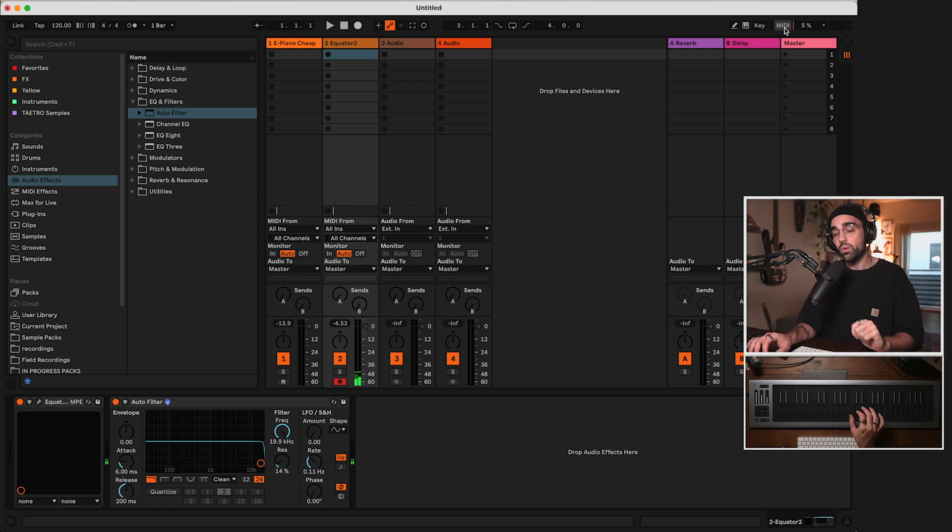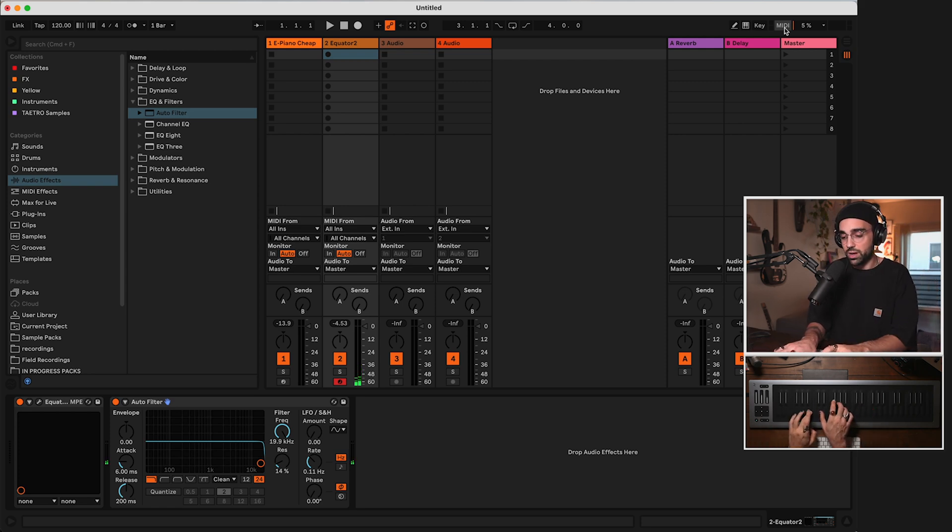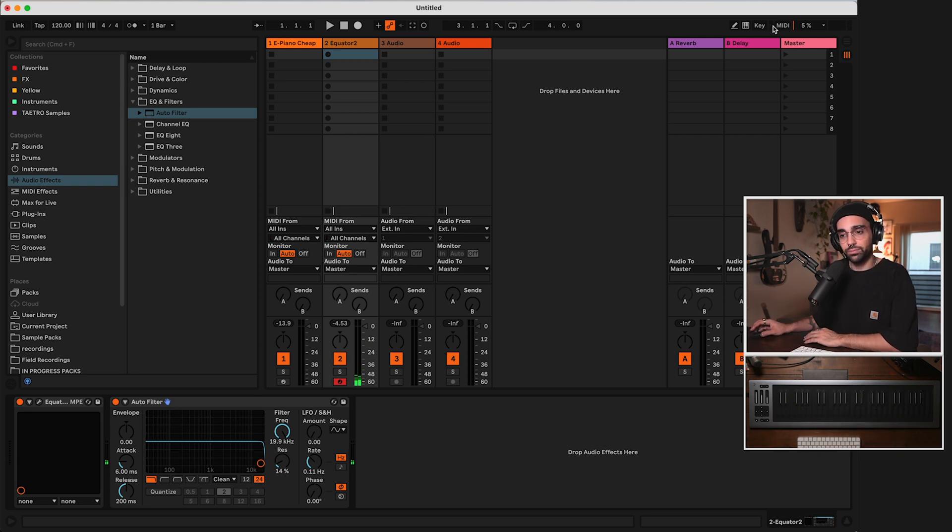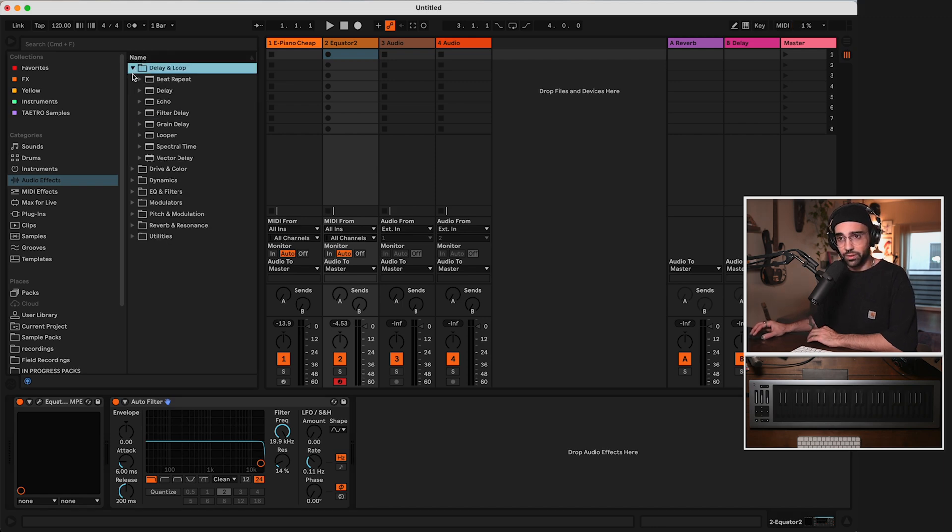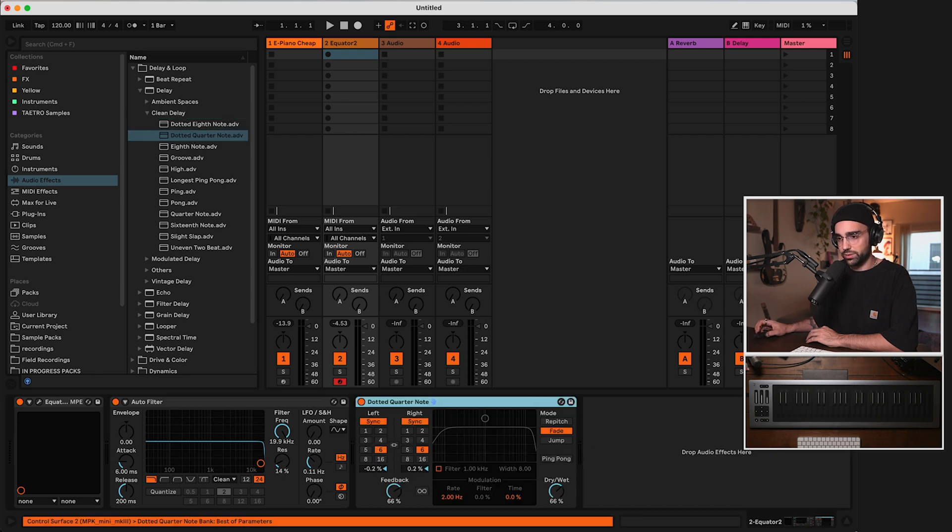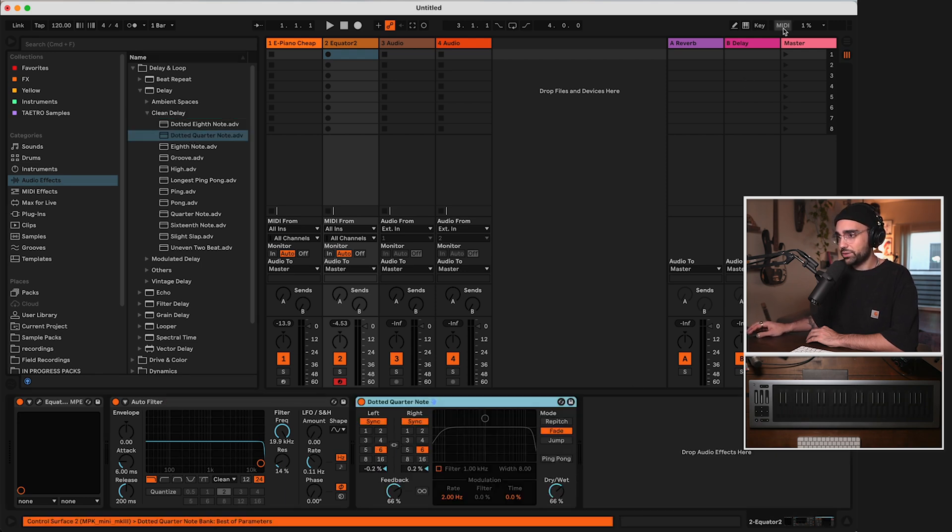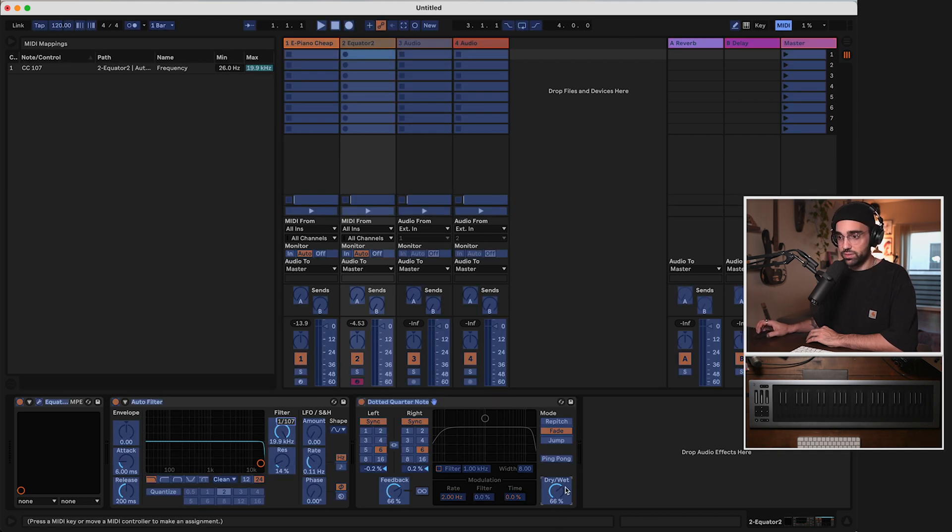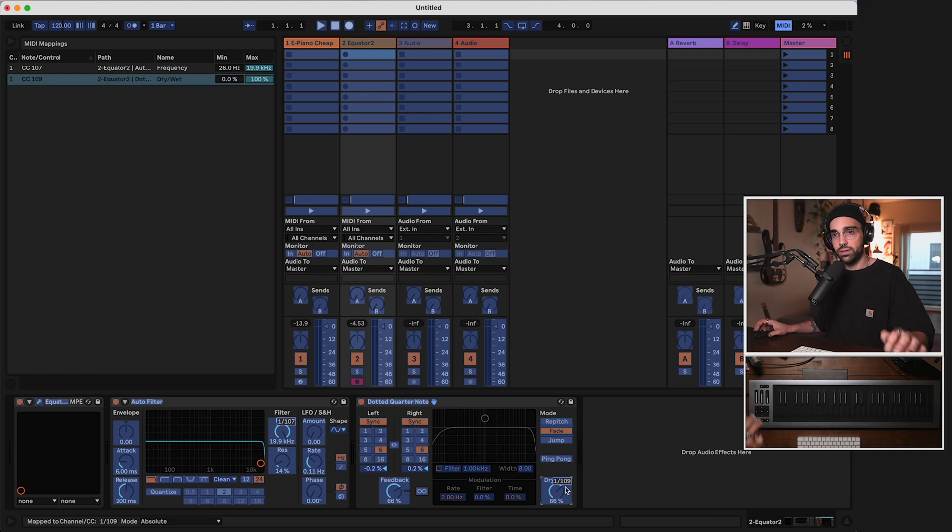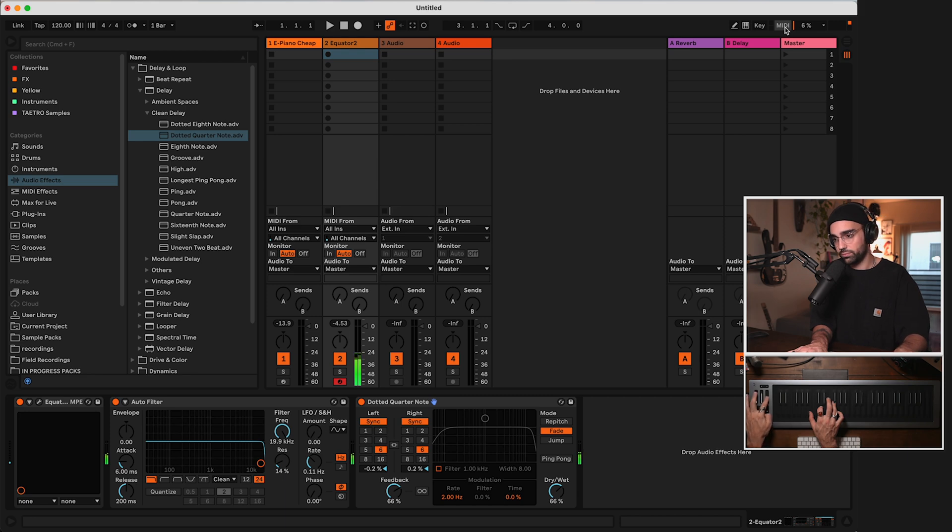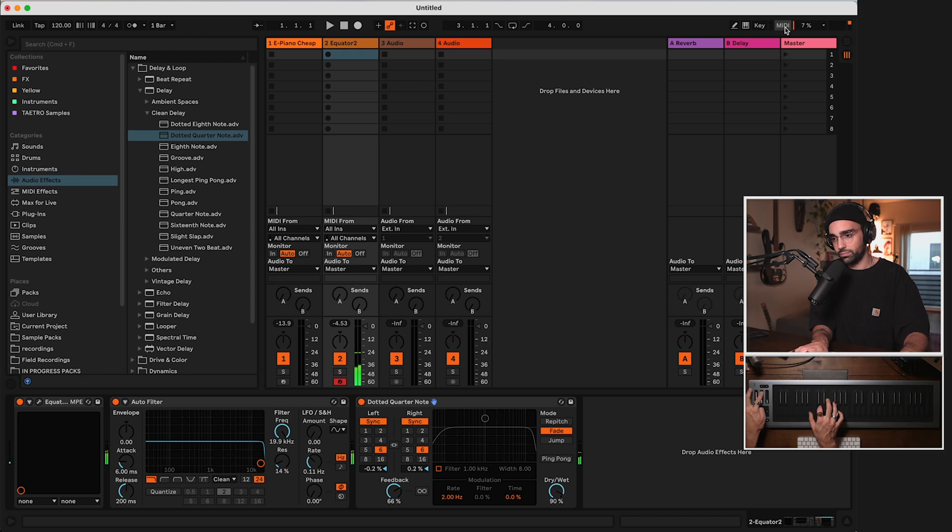Not only that, but we have two more knobs that we could possibly map to some other effects. Let's add a delay. If I go to delay, let's add a clean delay. Dotted quarter note sounds fine. And let's actually just MIDI map this once again, clicking the MIDI button in the top. Let's map the dry wet of the delay to the second fader. Boom. It shows up right there in our list. Now I have control over the dry wet.